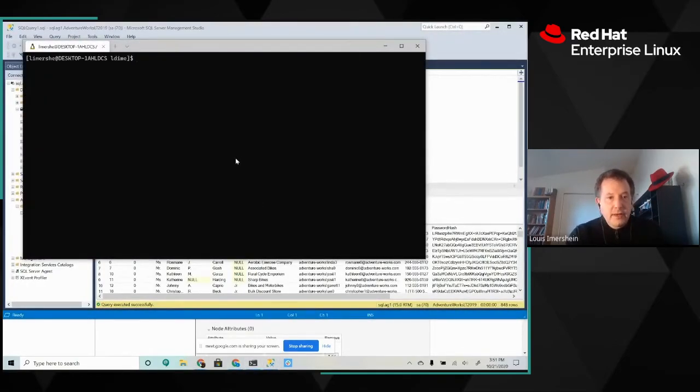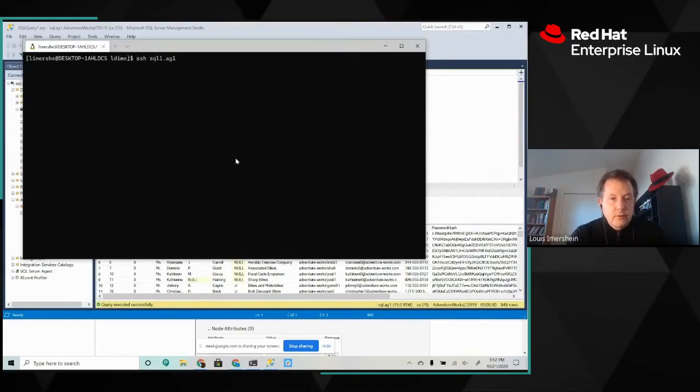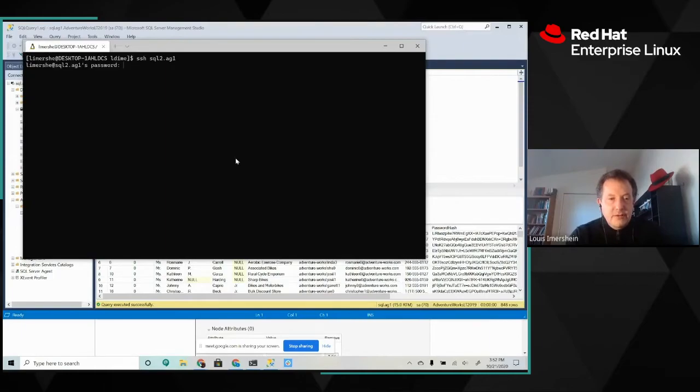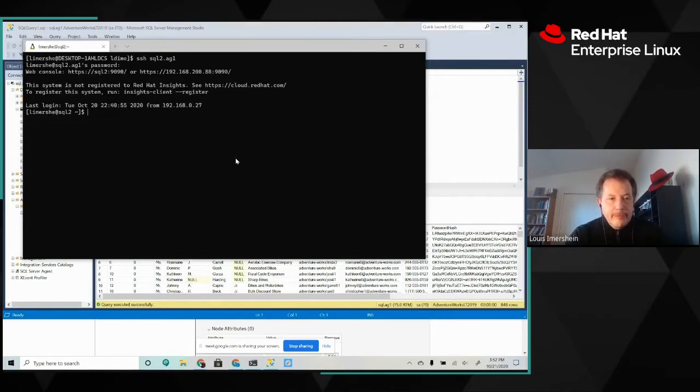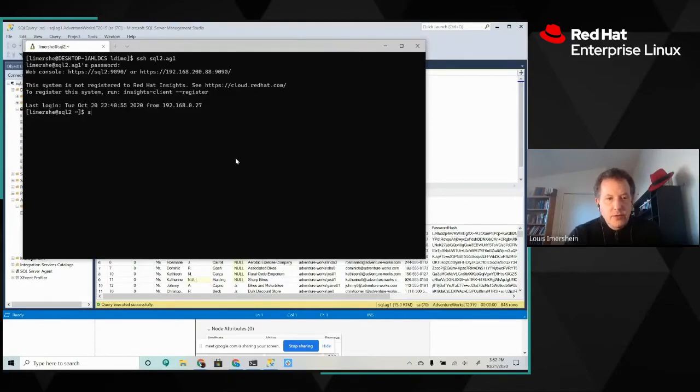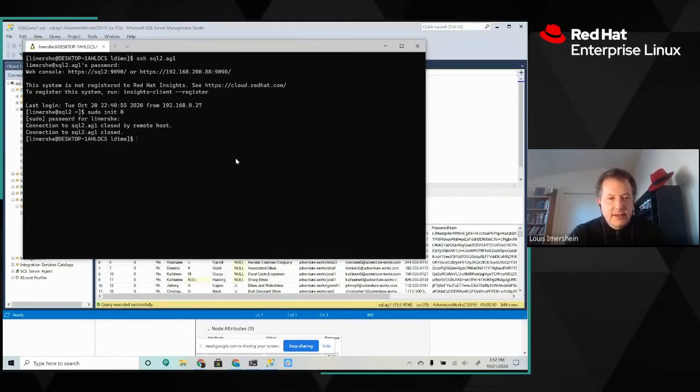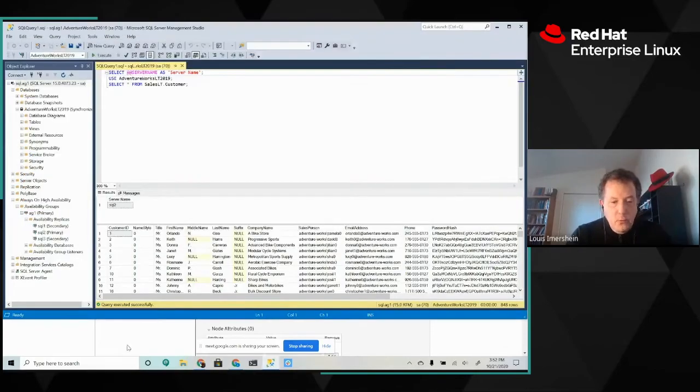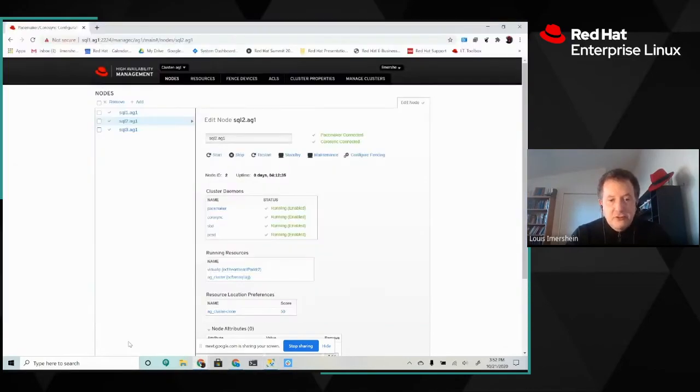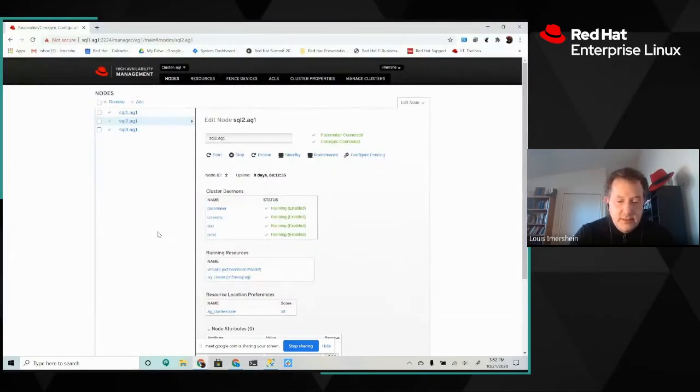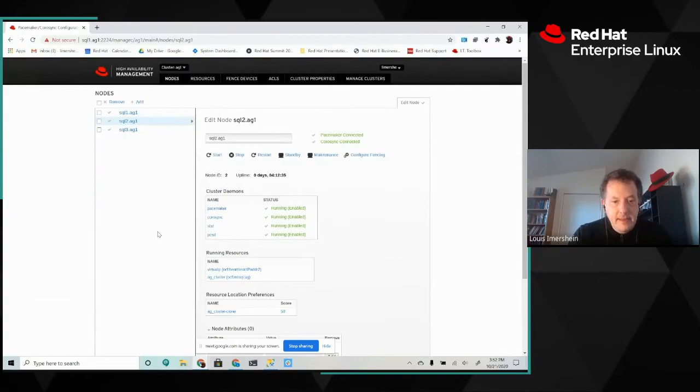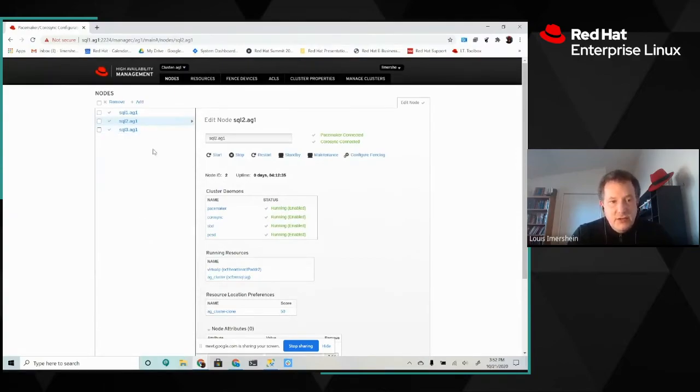We'll go ahead and log in to SQL 2, which is our demo system. Okay. And we'll shut it down by surprise. And SQL 2 is down. What happens when SQL 2 goes down? Well, of course, the availability site is going to go down.